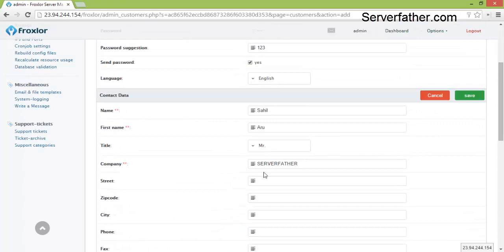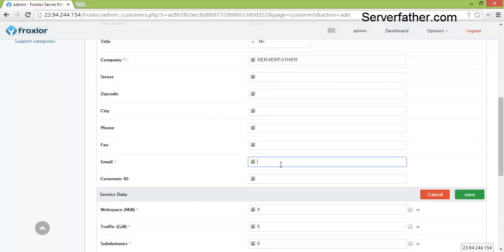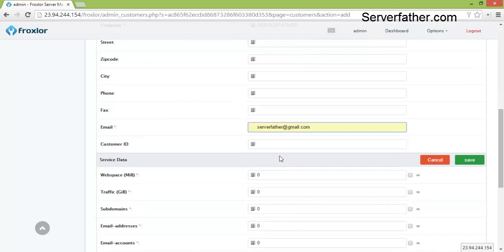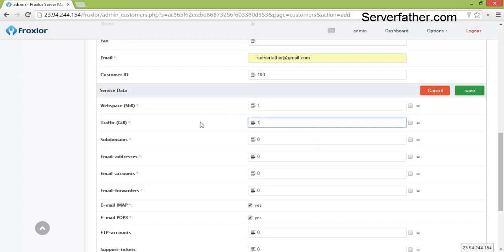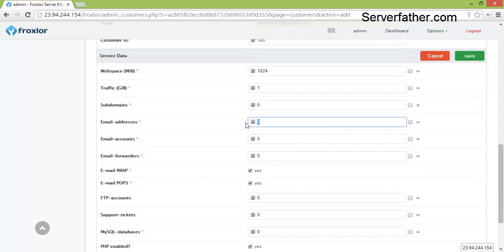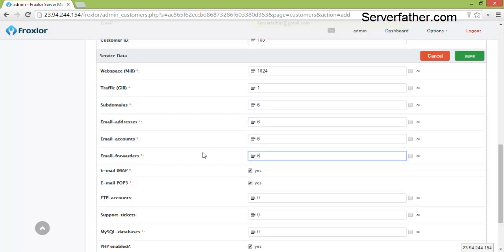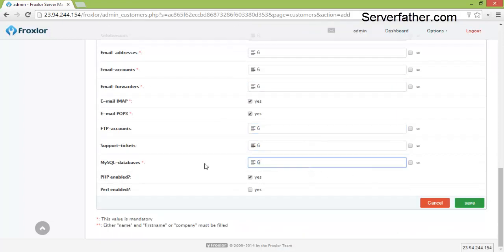So we fill here necessary information like email address serverfather at gmail.com. Customer ID you can start from 100. How much space you want to give, we can give one GB traffic, one subdomain. How many subdomains will be allowed, we can give six. Email address one, email account six, email forwarder six, FTP account six, support ticket six, and MySQL database six.